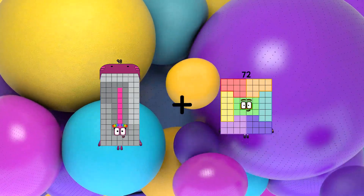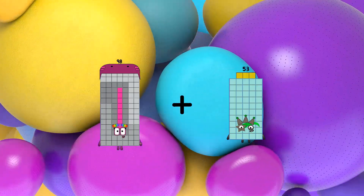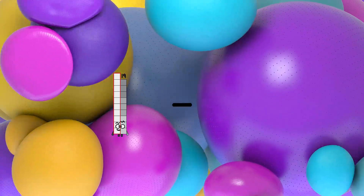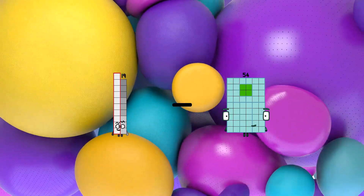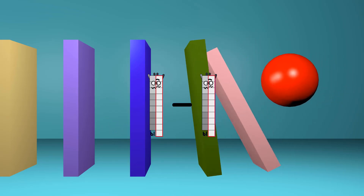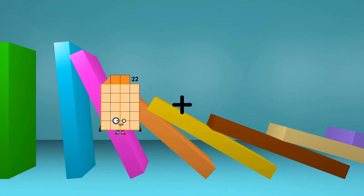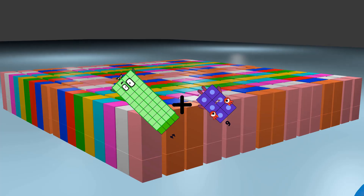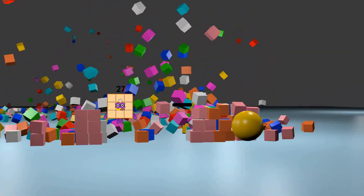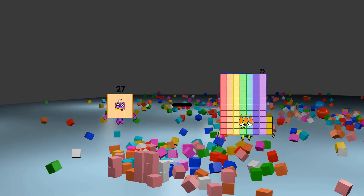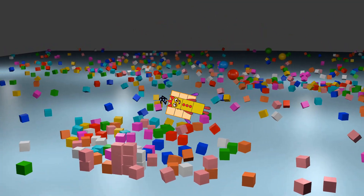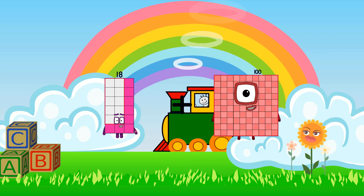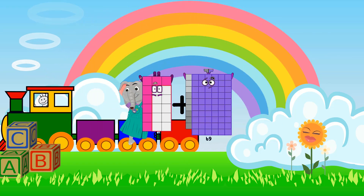98 plus 14 equals 112. 19 minus 19 equals 0. 44 plus 6 equals 50. 27 minus 3 equals 24. 18 plus 69 equals 87.